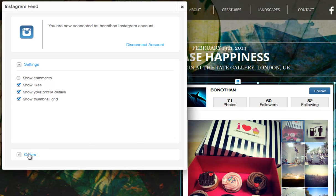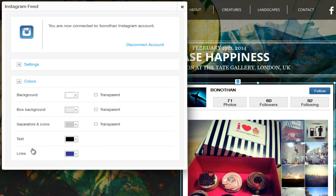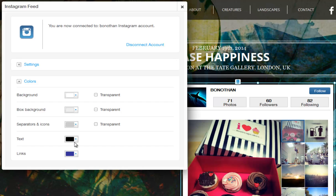Now click Colors and here you can customize the app background color or make it transparent. Change the box background color, separator and icons, text and links.